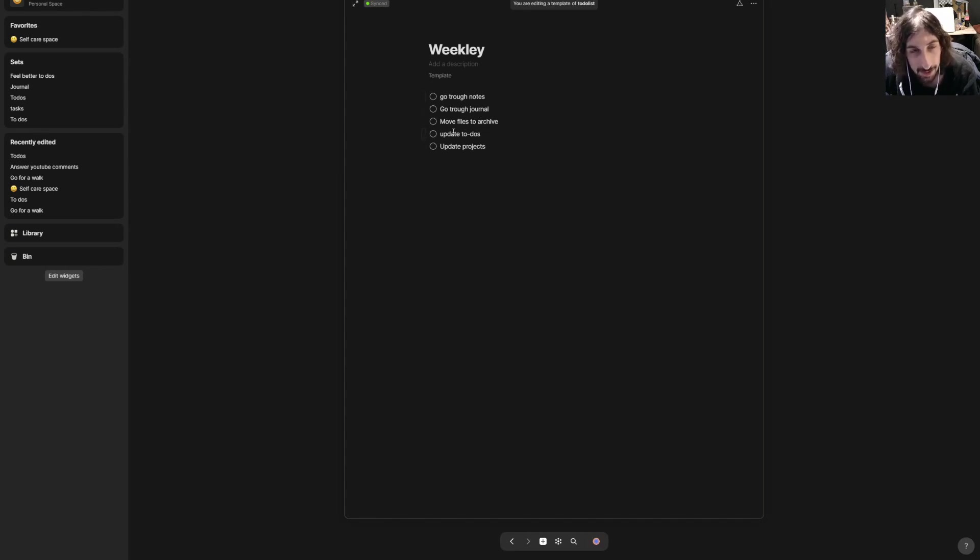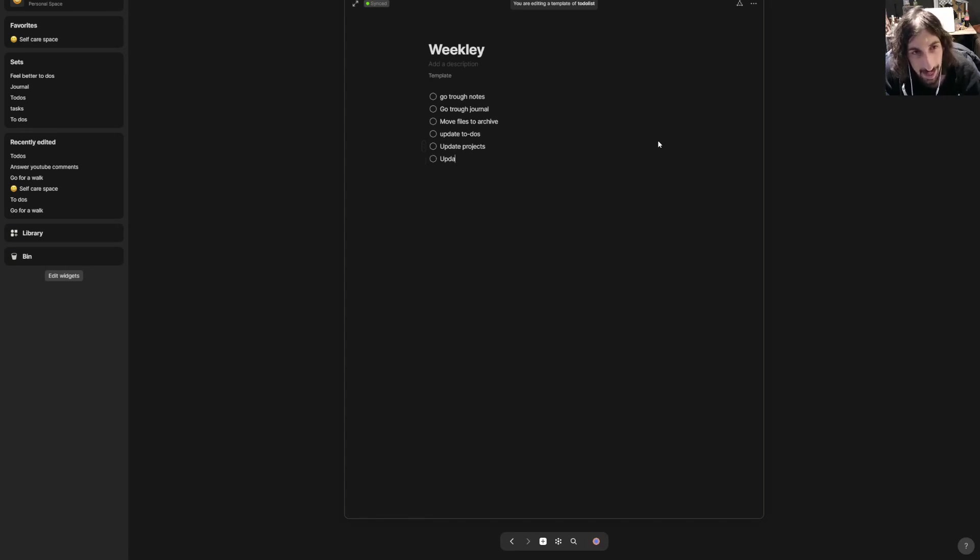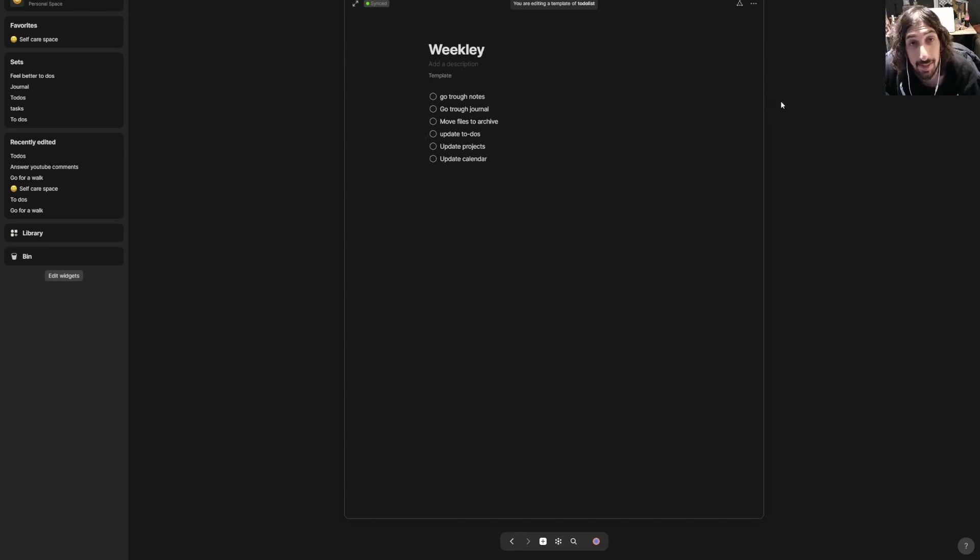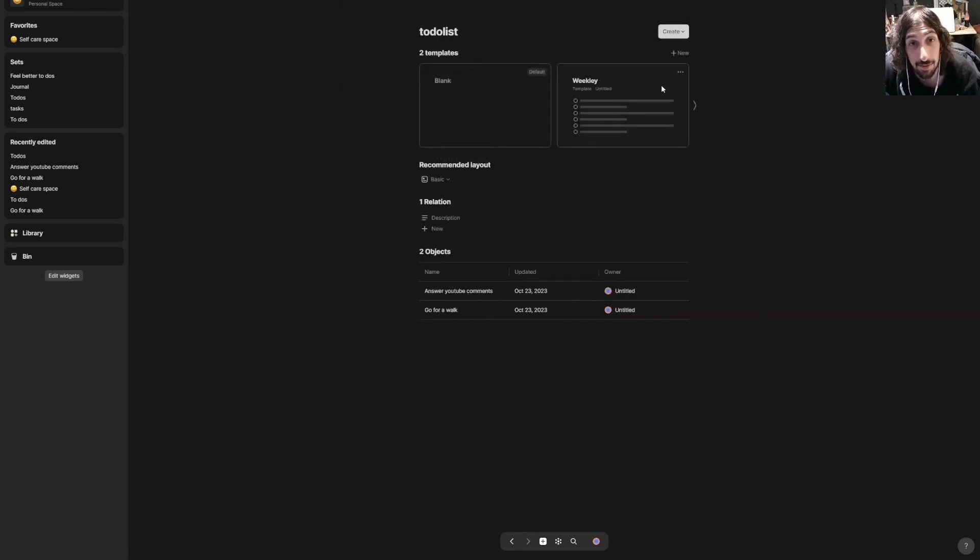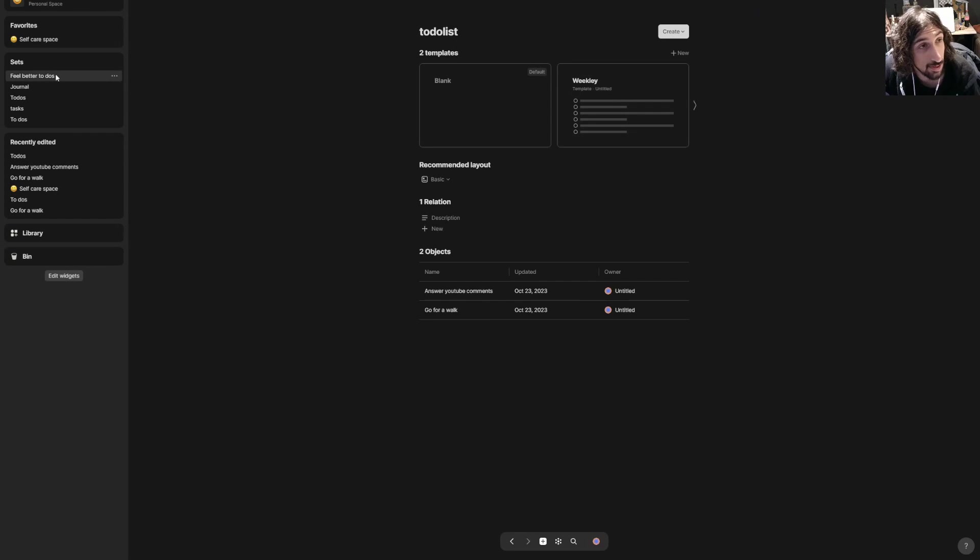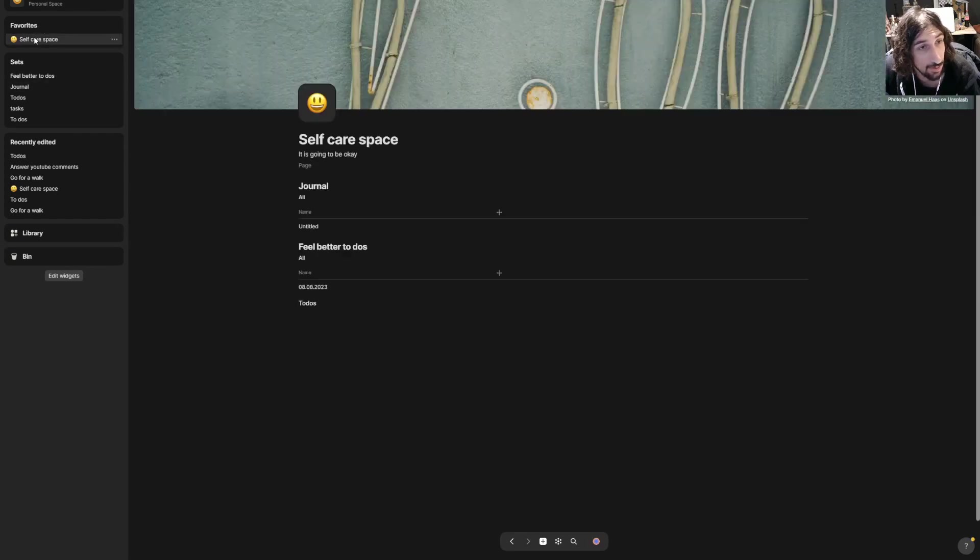Update to-dos and update projects, and probably update calendar as well. And that's basically how you create a template. We can jump back into my to-dos.